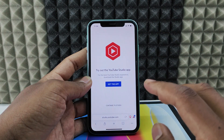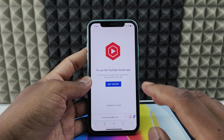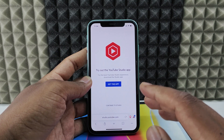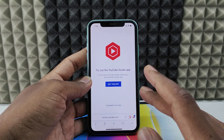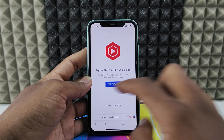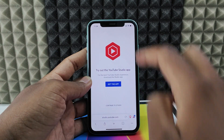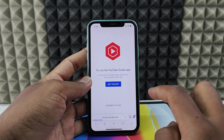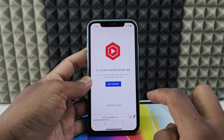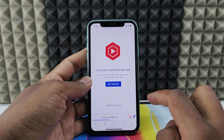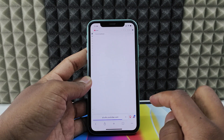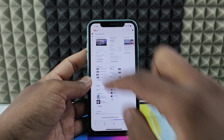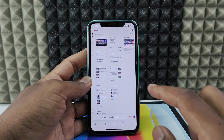Then, if you are asked to sign in, sign in to your YouTube account — I mean Google account. Then you can see this page. Click Continue to Studio. Then the YouTube Studio web page will open like this.